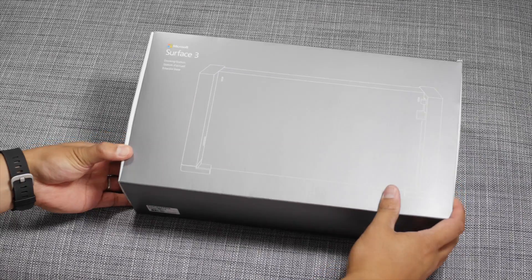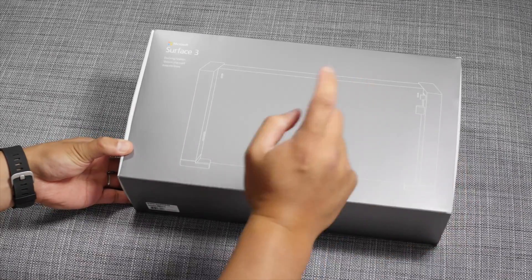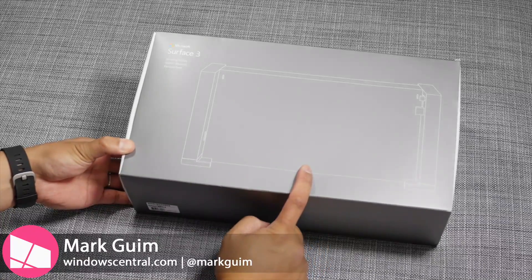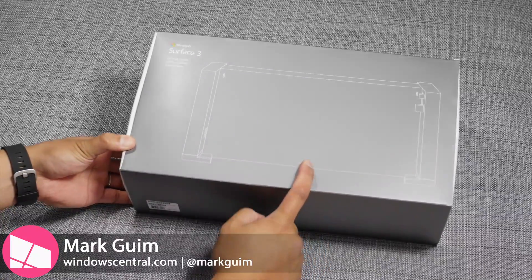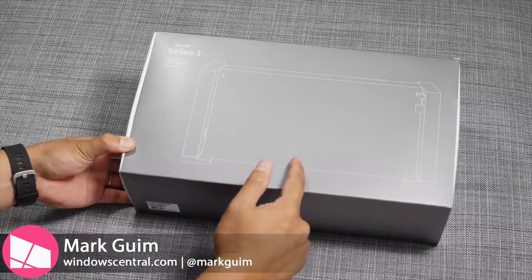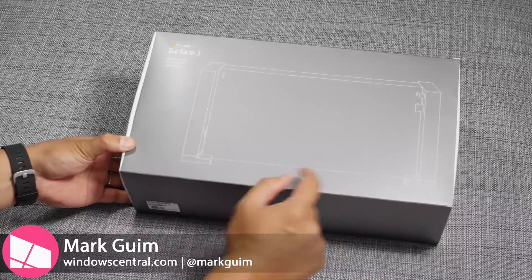Hey everyone, it's Mark for Windows Central. This is the Surface 3 docking station. It transforms your tablet into a full workstation.